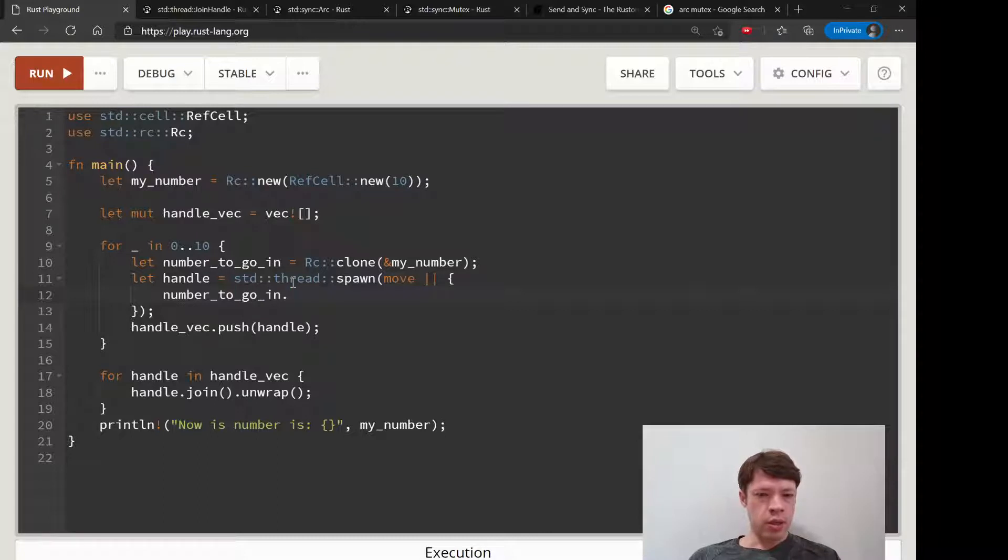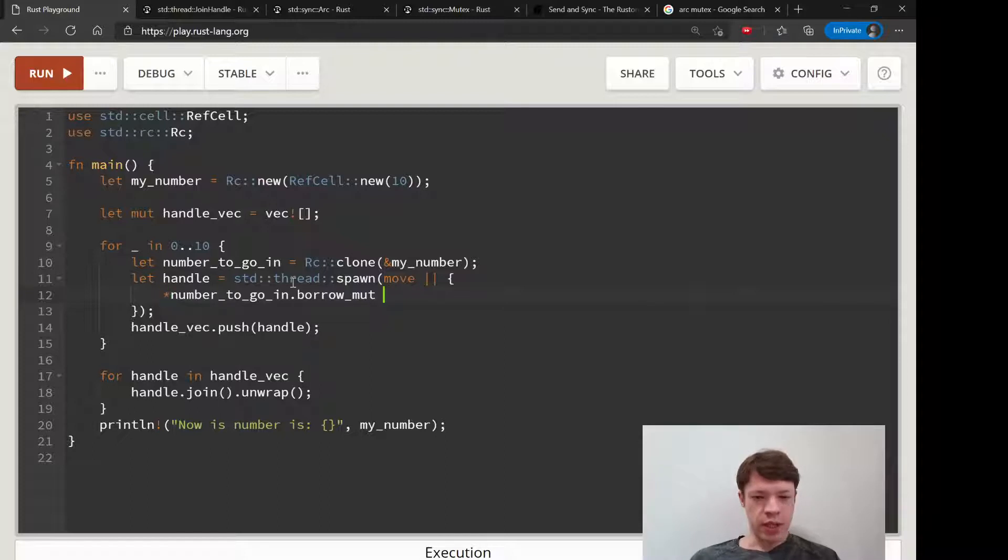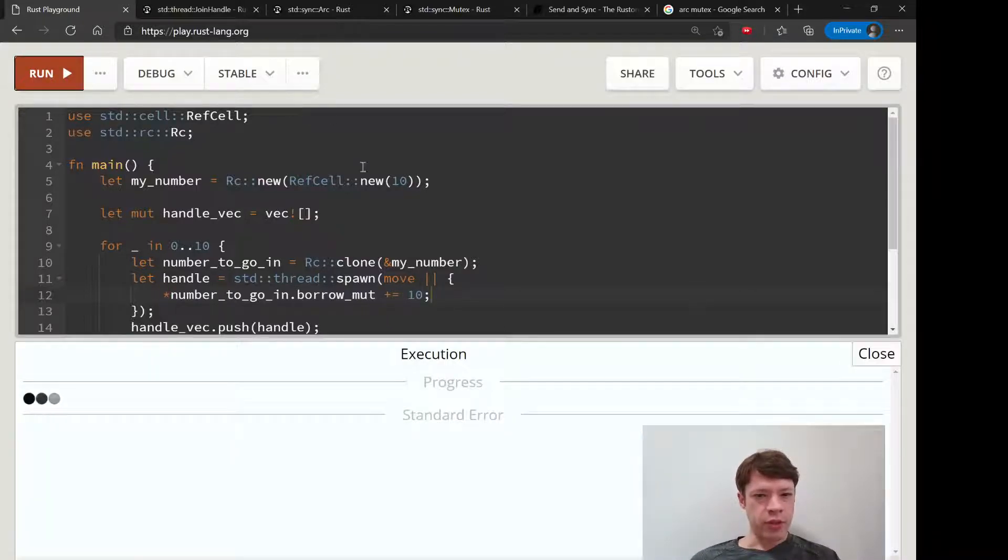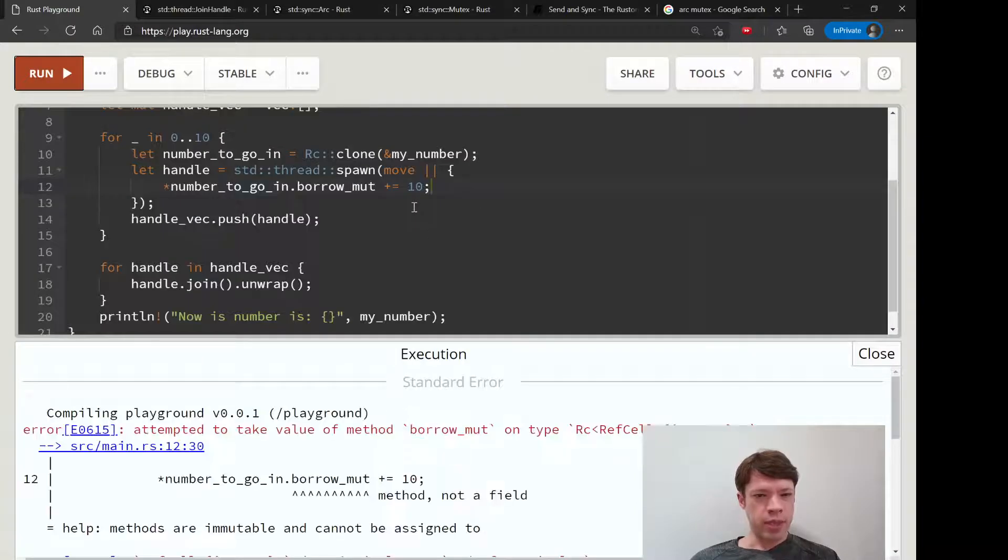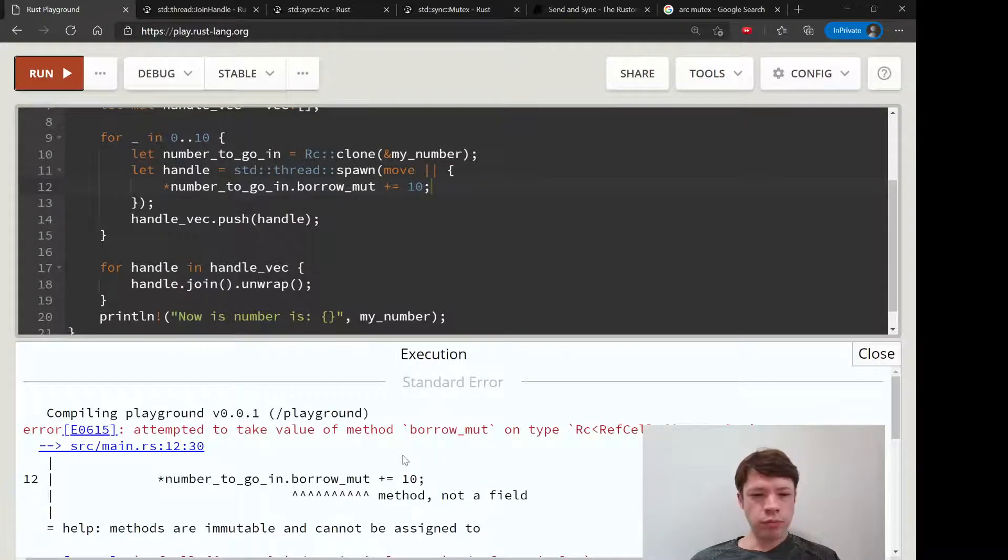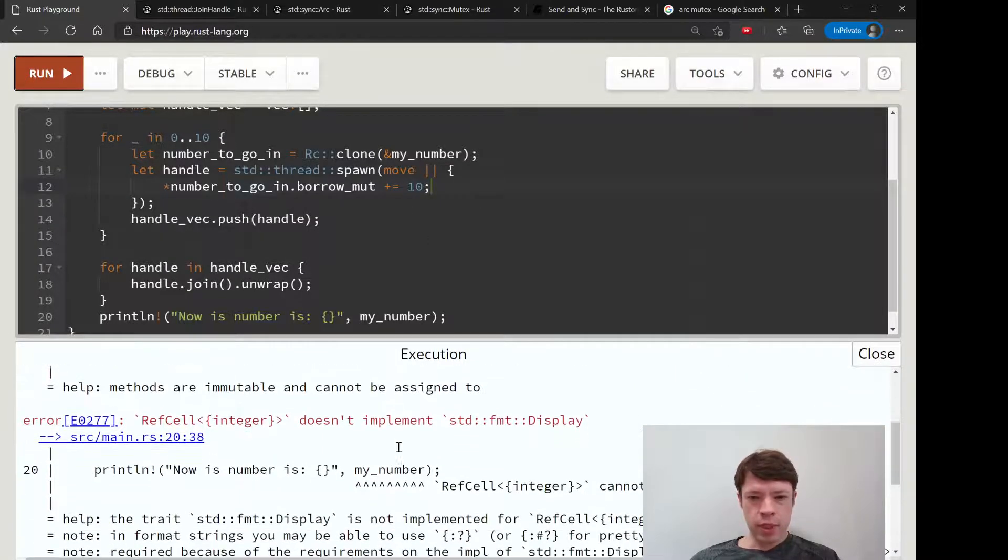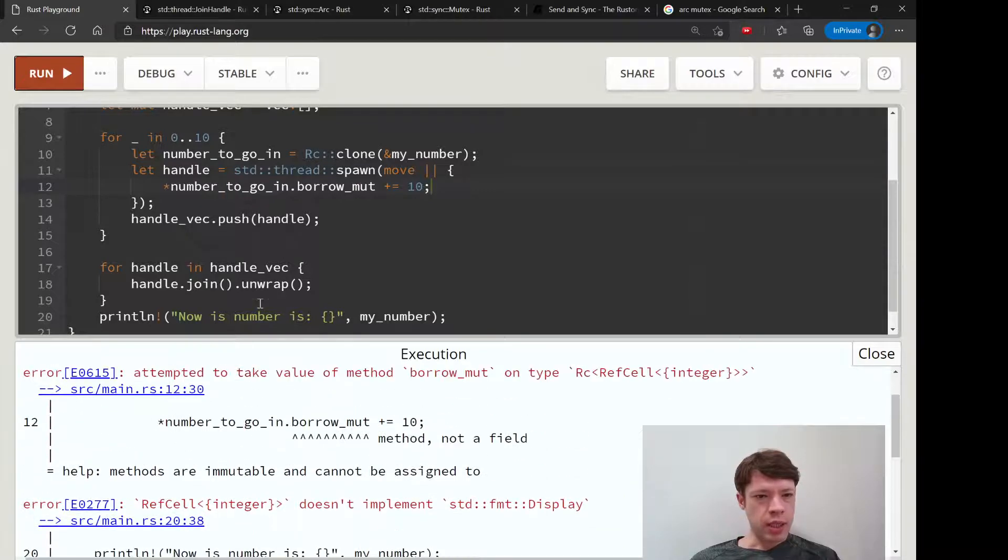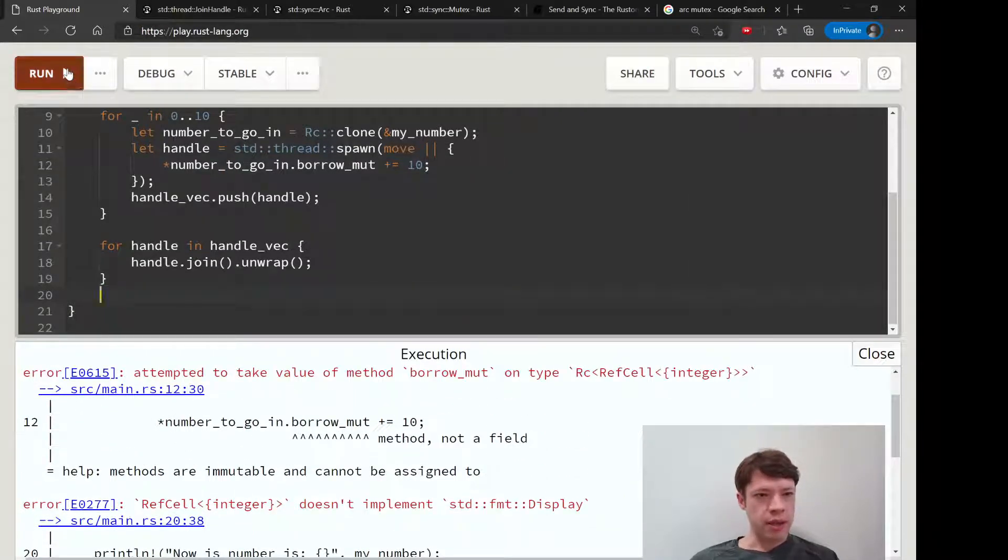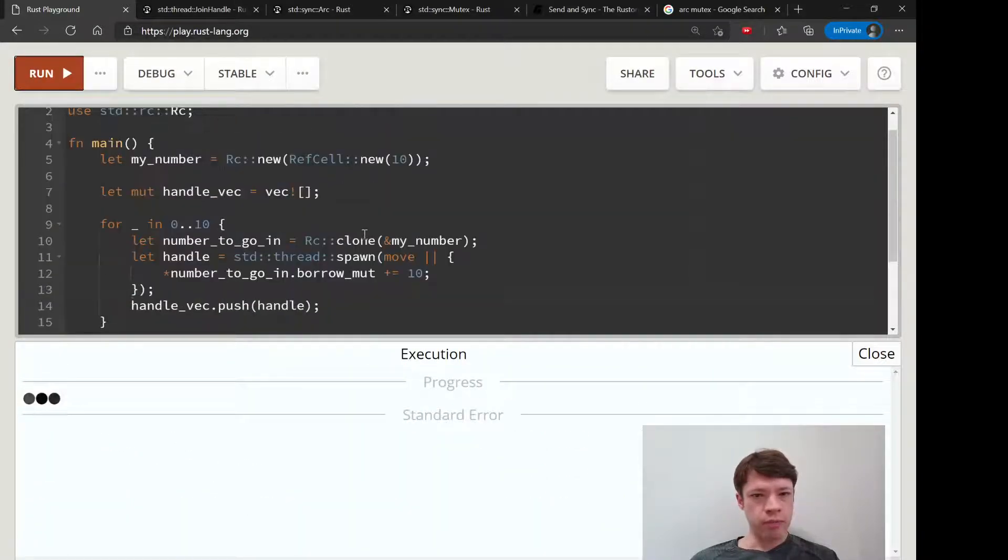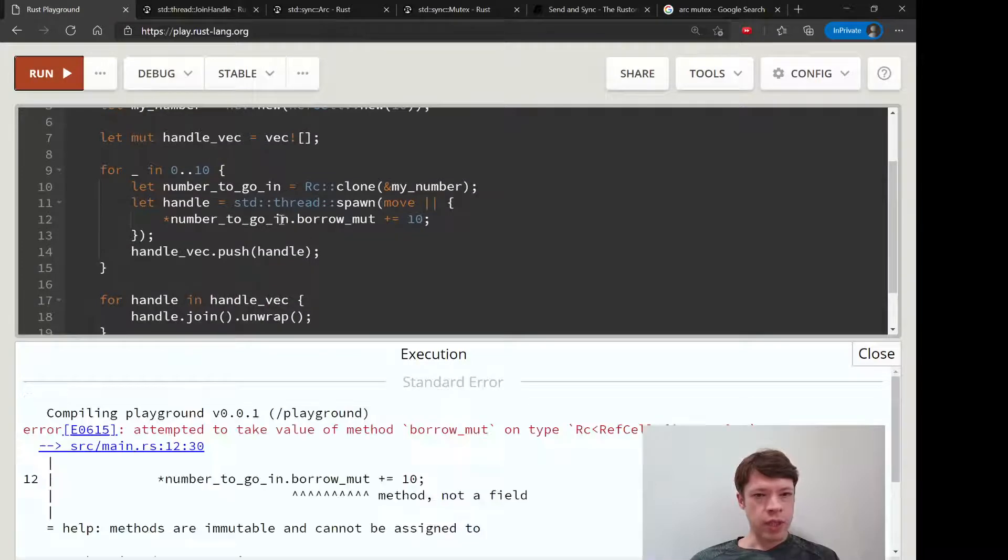Then you would say number_to_go_in.borrow_mut, like that, get to the value inside of it, plus equals 10. And Rust is going to say hold on, that's not safe. Let's just not try to display that for now, let's try that again.